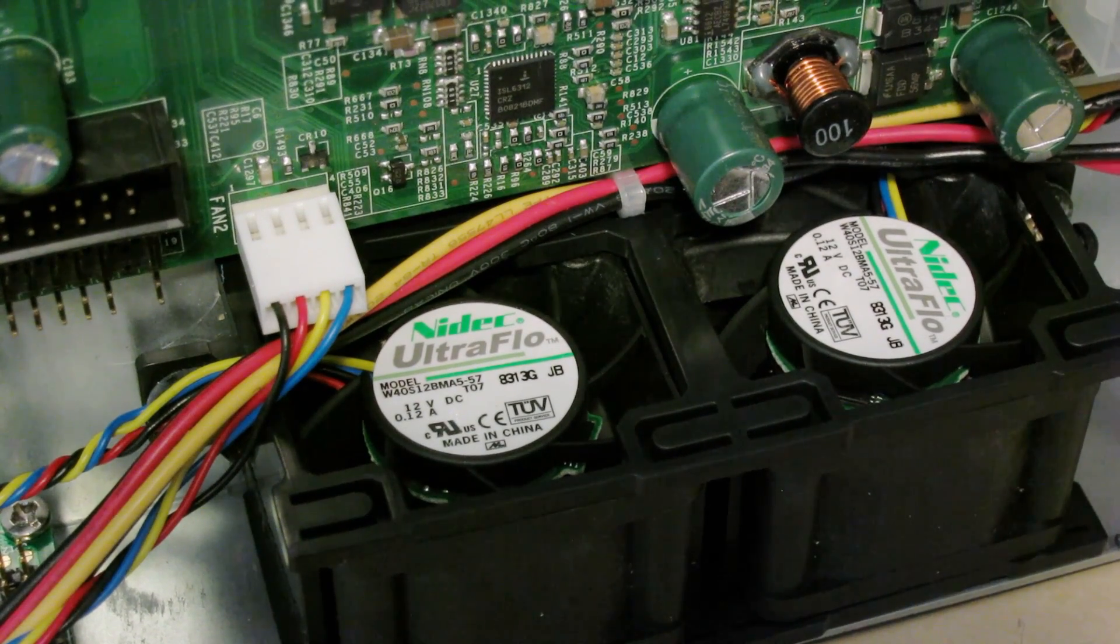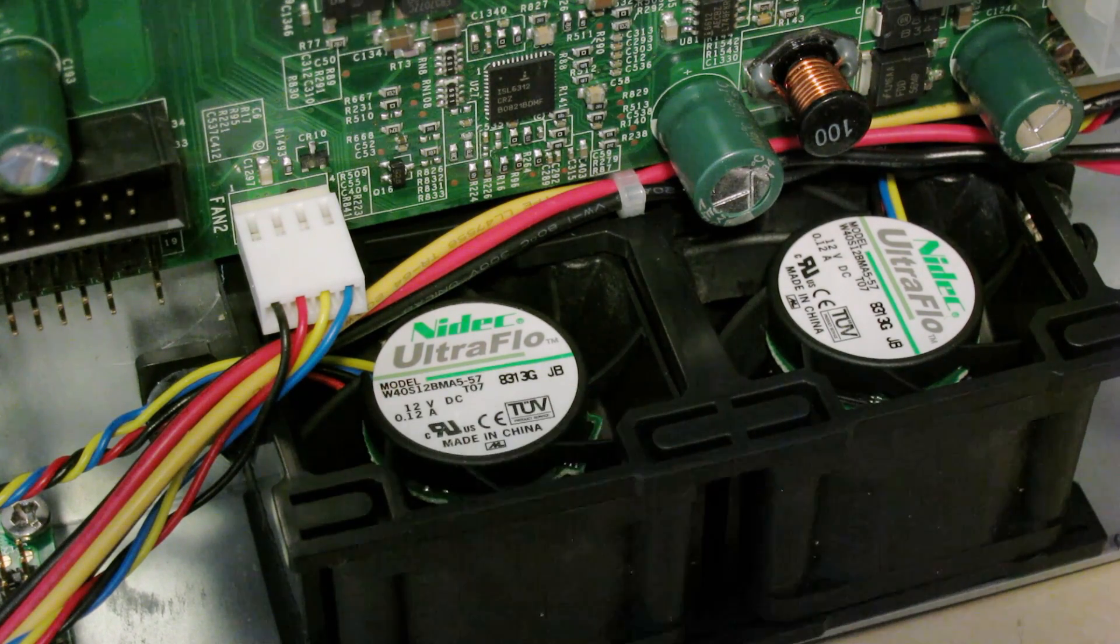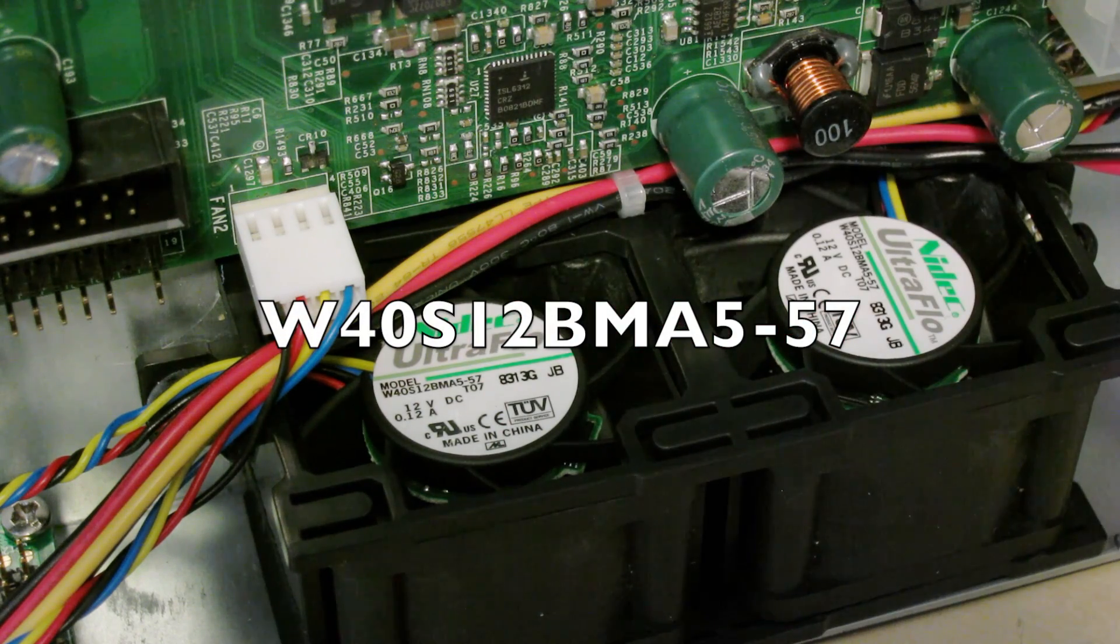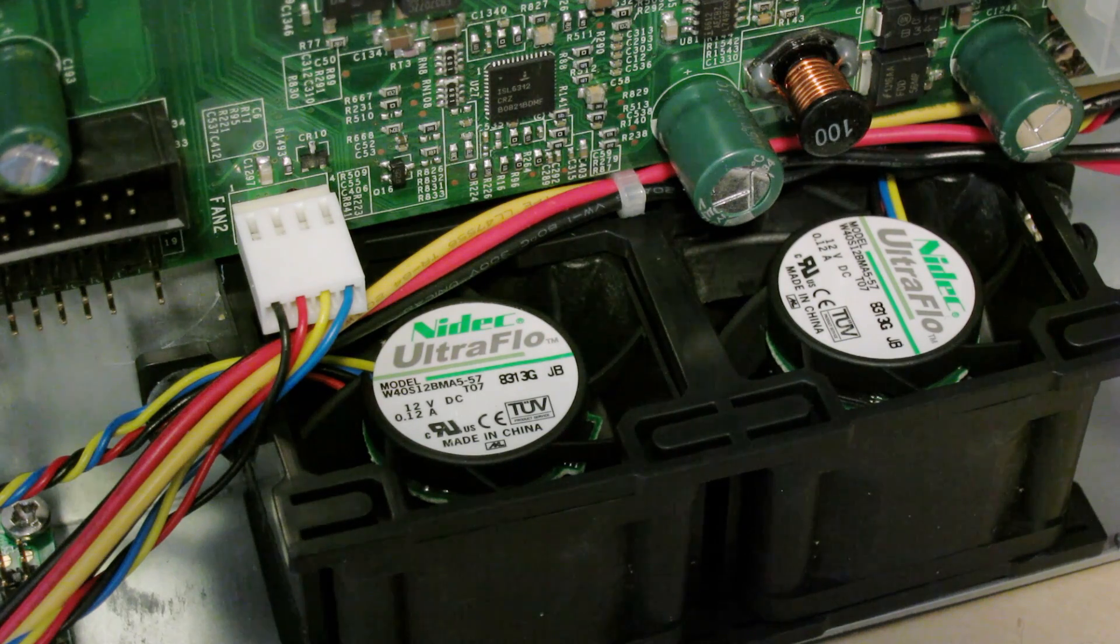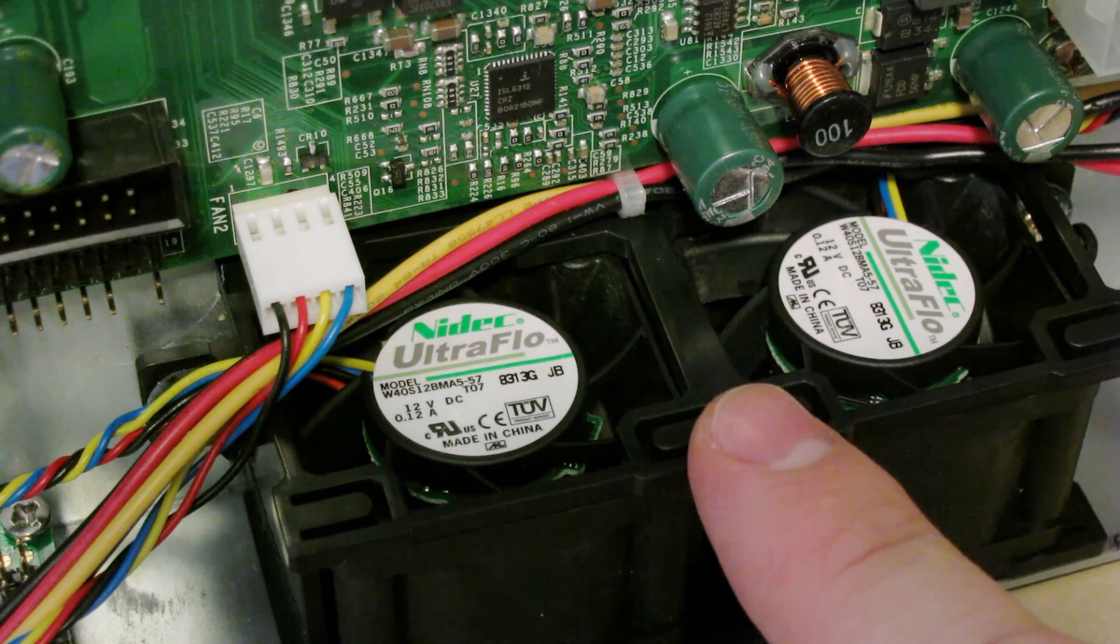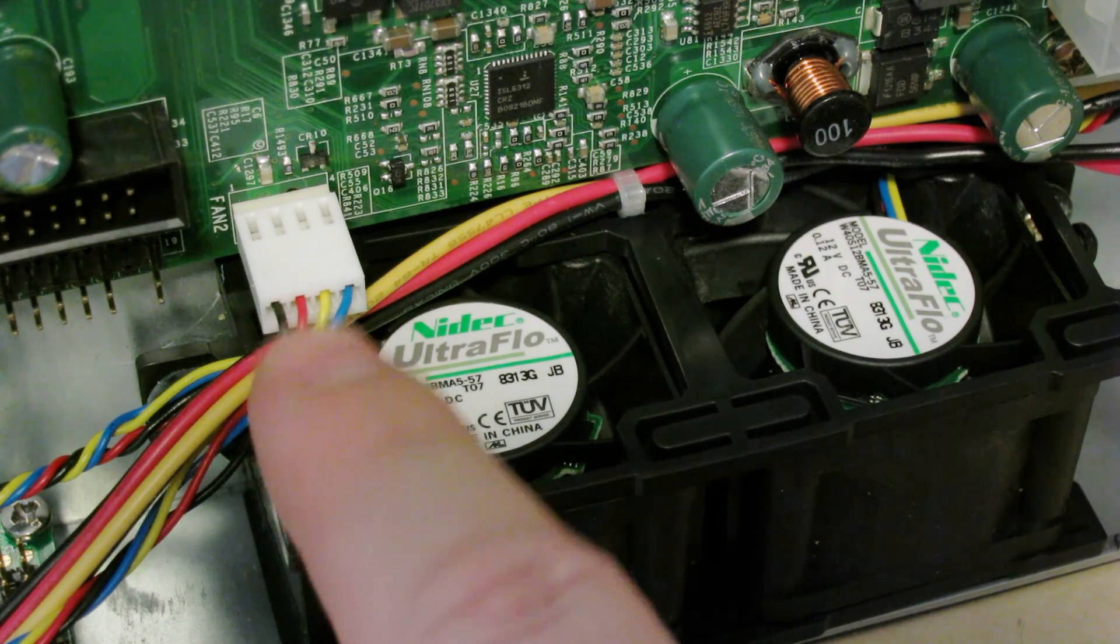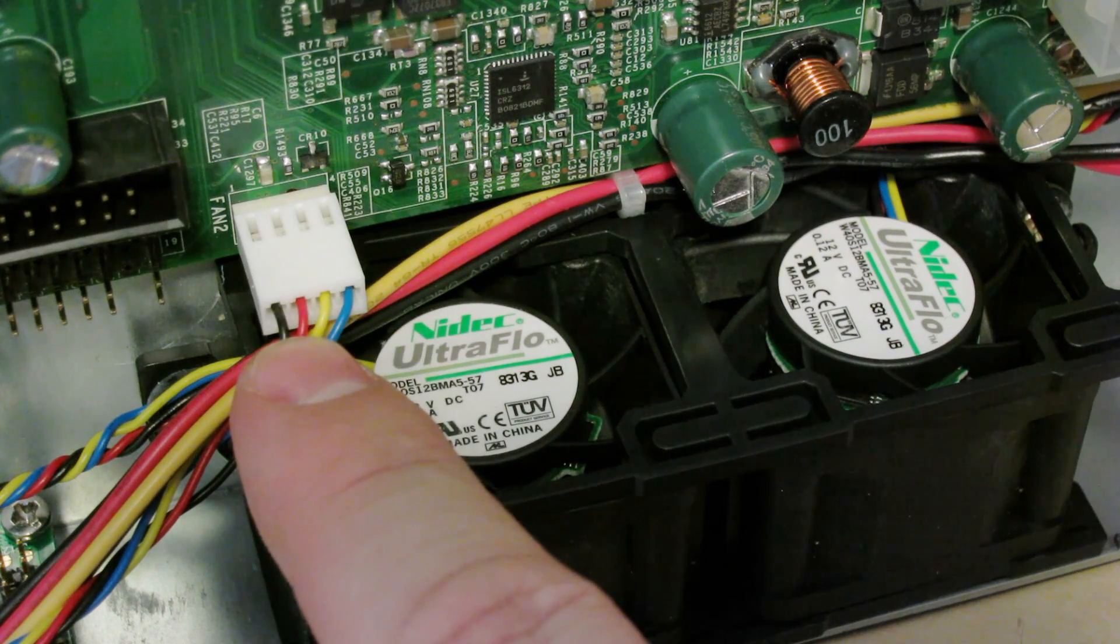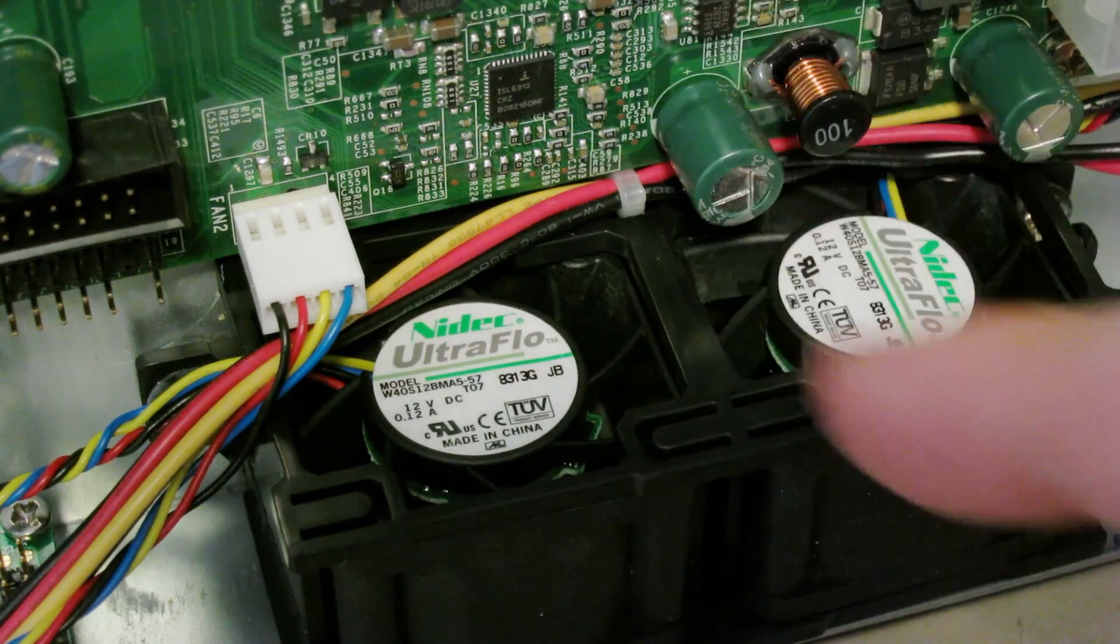The 3 fans are all the same model. They're all Nidec Ultra Flows. There's a really teeny tiny model number in there I can't be bothered to look up. But these two blow directly onto the processor, and as you've seen before, there's a third one that covers the expansion slot. They're all quite loud, especially when the system first boots up and the PWM hasn't kicked on. But it is nice to see an actual 4-pin PWM fan in a rack mount case. Usually these are just 3-pin and usually they run full power all the time, and they're loud as hell.